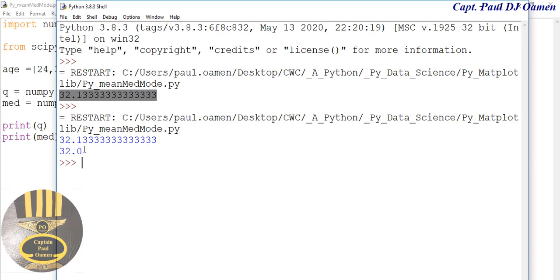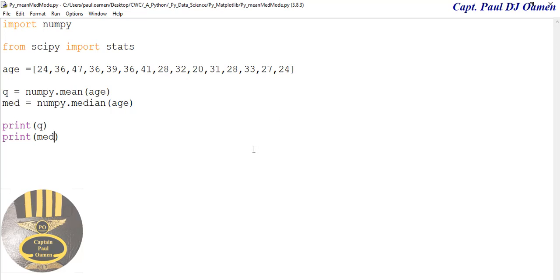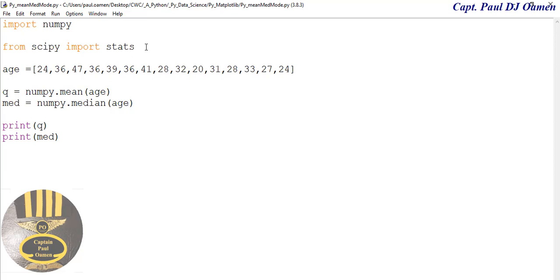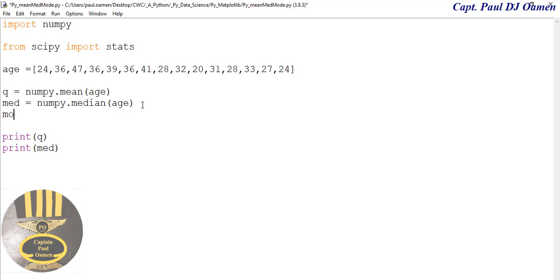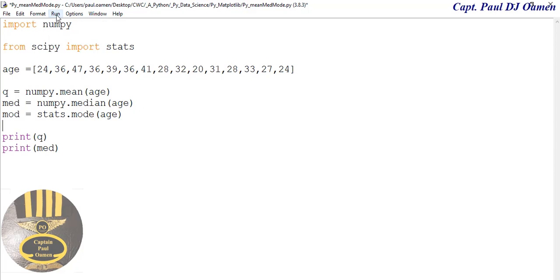There we go. Now we have the mean here and the median here. Now without this we won't be able to print out the mode - that is why I have to import this. So I'm going to now find the mode. Let's say mode - that will be equals stats.mode and we just enter age right in there.